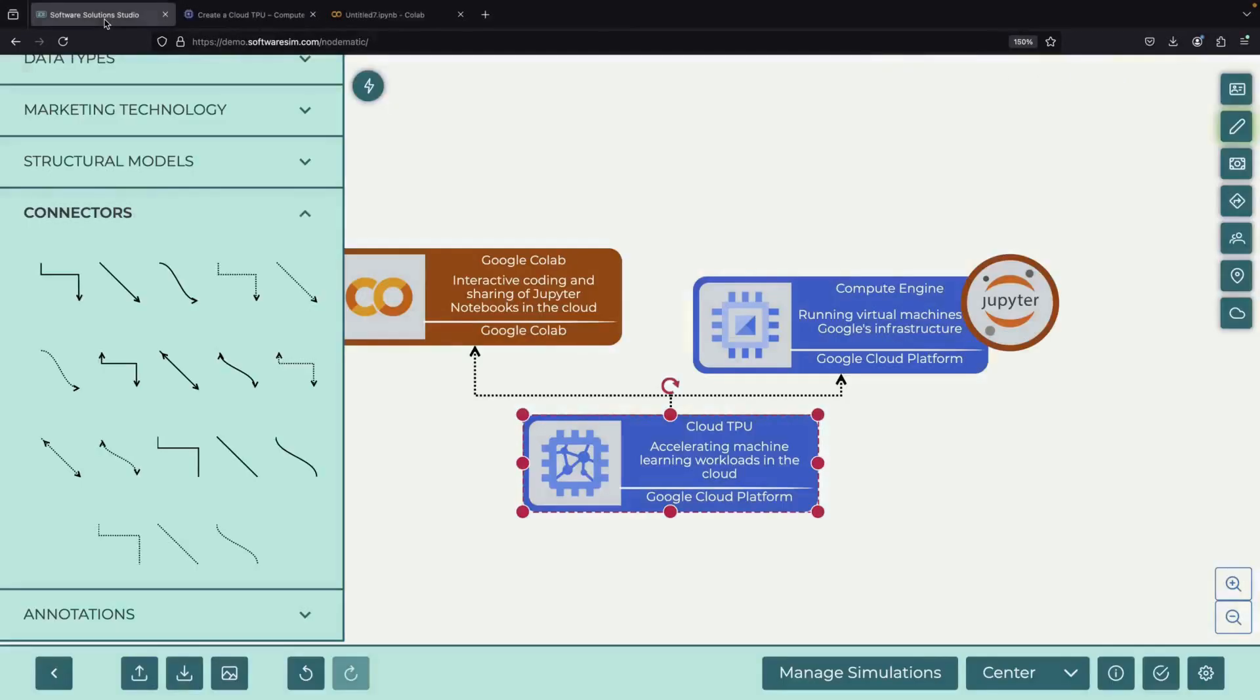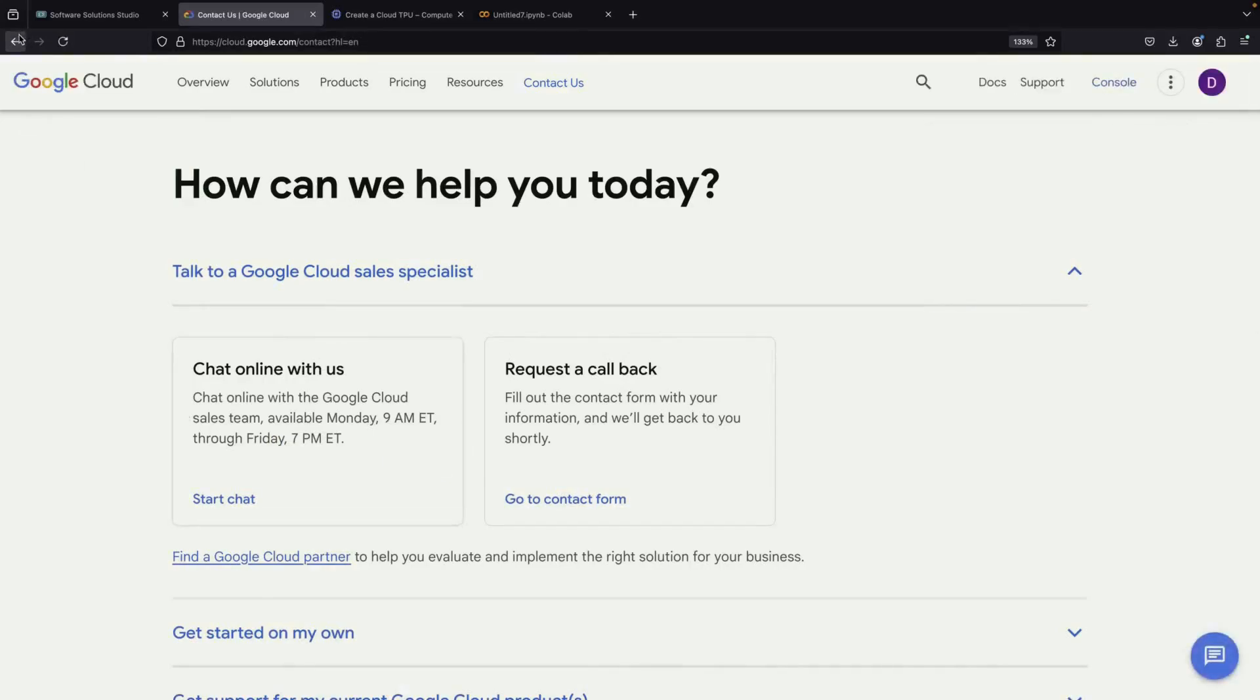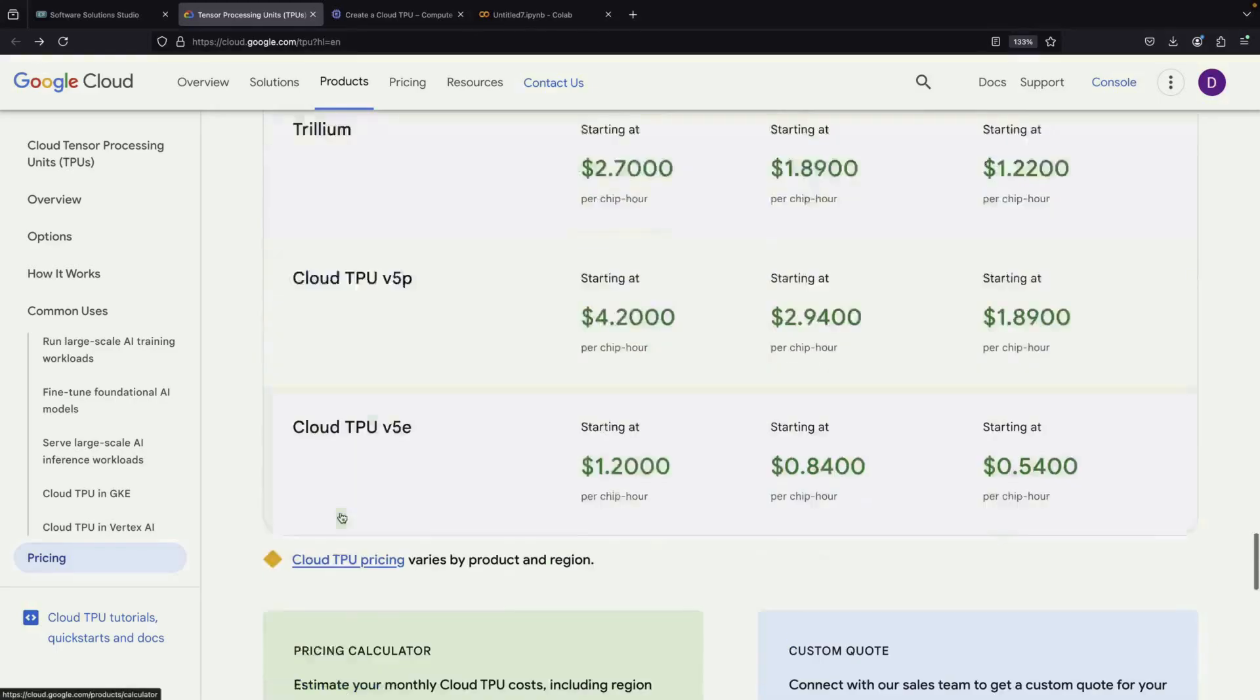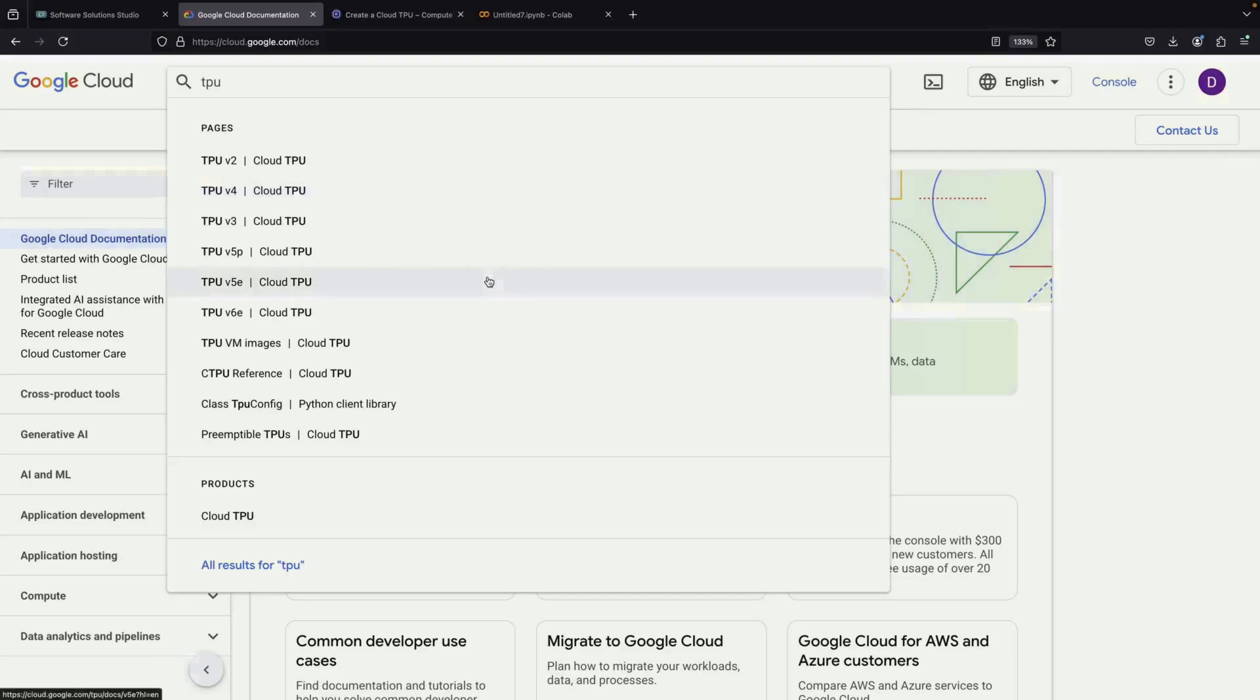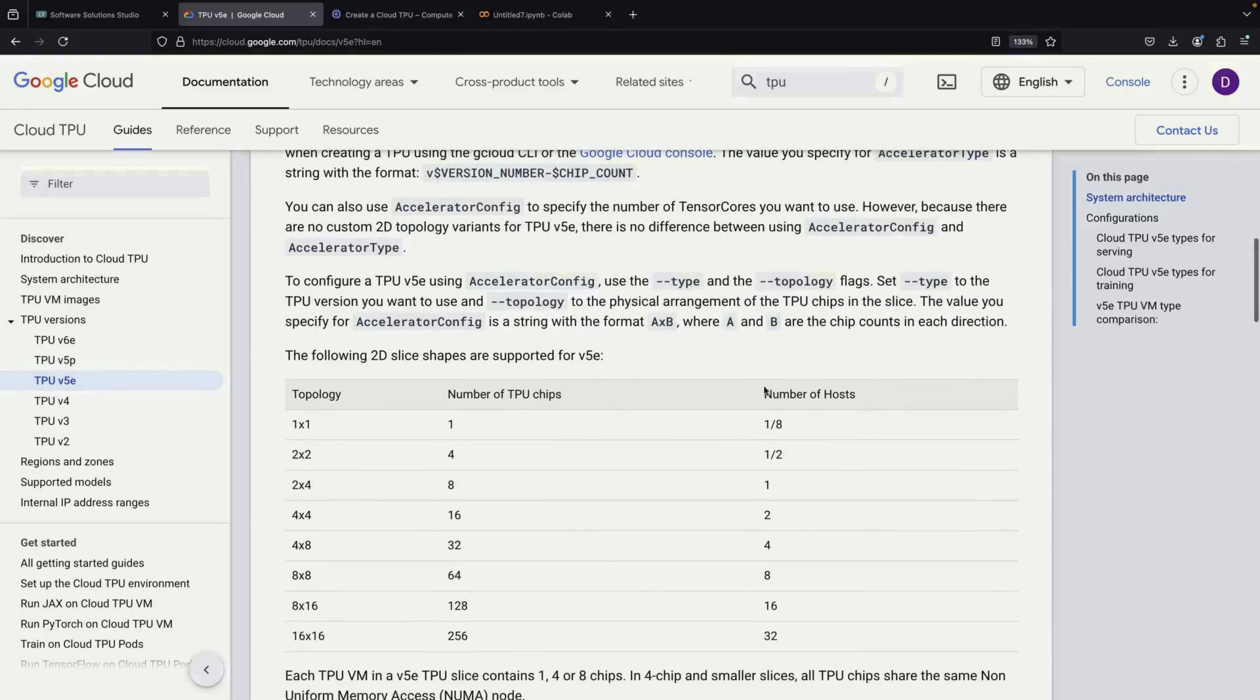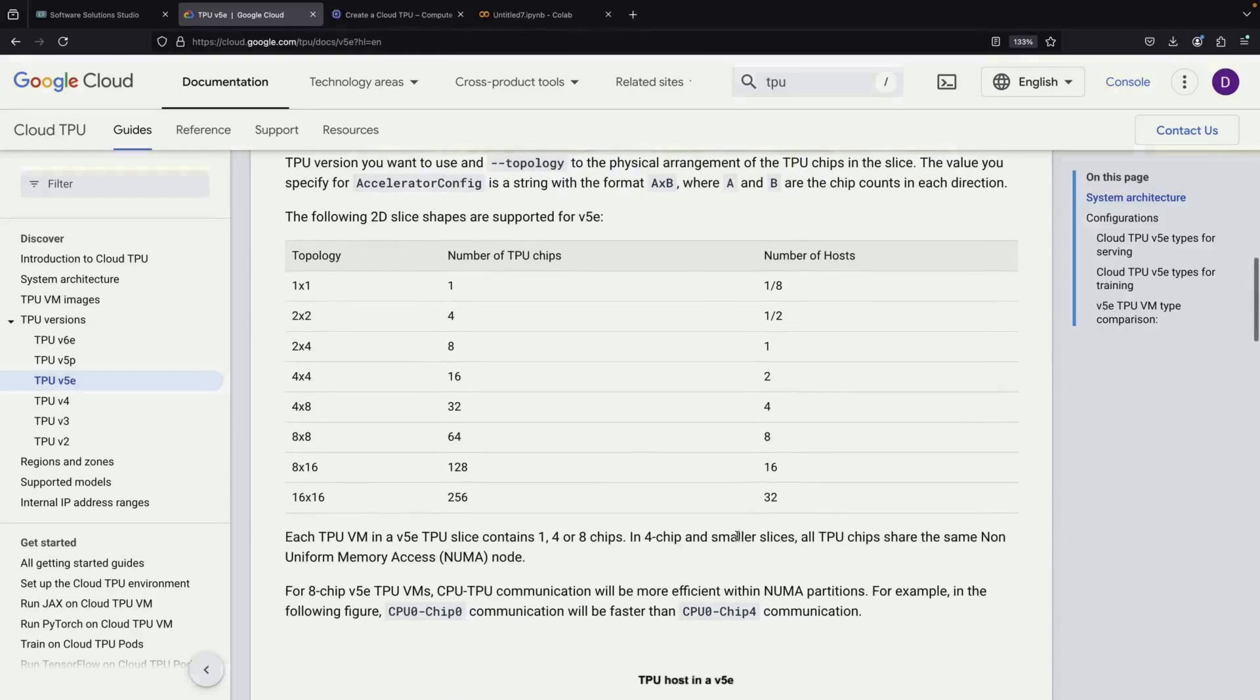It's important to understand the architecture when working with TPUs, so let's take a moment to look at the documentation. The V5e documentation provides detailed specifications about the accelerators. One crucial detail is understanding how many host machines your configuration will use. This becomes especially important when you choose larger TPU configurations, as they can run across multiple host machines.